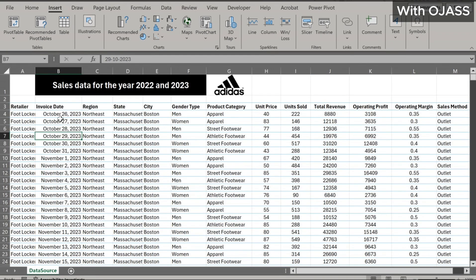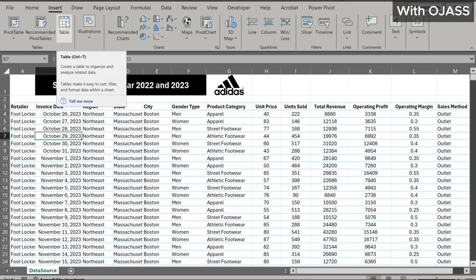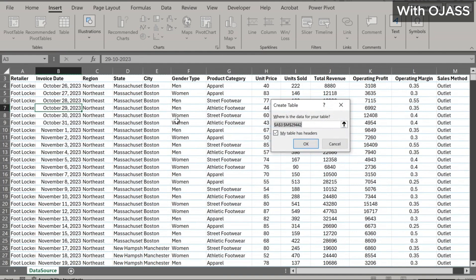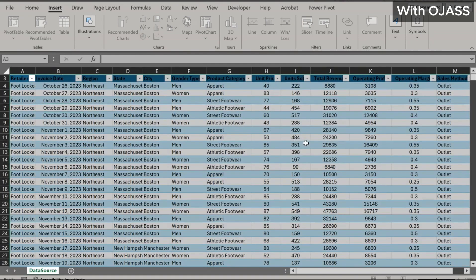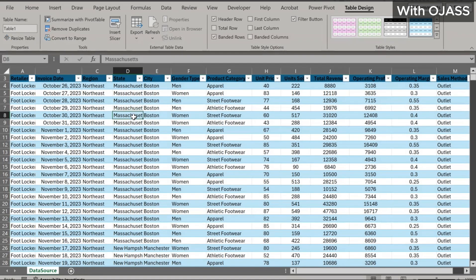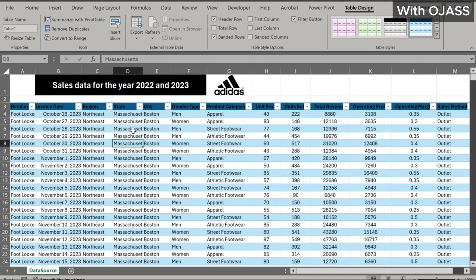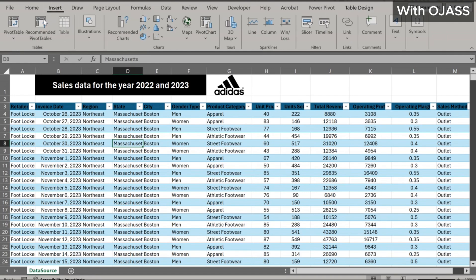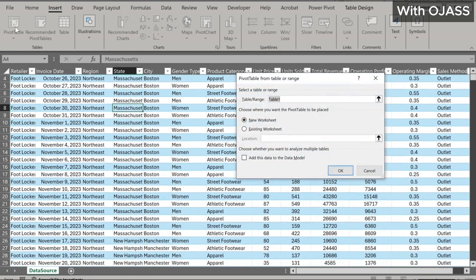First, ensure that the data is clean with no blank rows or columns. Then navigate to Insert and click on Table. Excel automatically detects the table range. Since the table has headers, make sure to check the box indicating this. Once the table is inserted, click on any cell within the table, then navigate to the Insert tab again and click on Pivot Tables. We see the table name: Table1. Let's have the pivot tables in a new sheet.